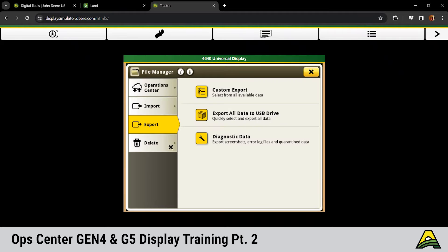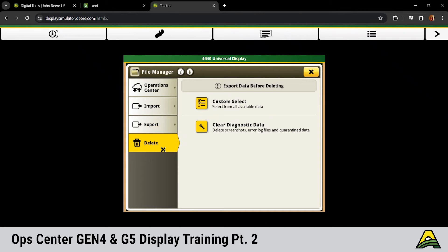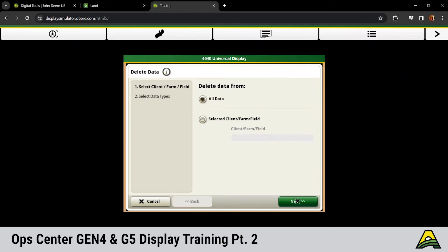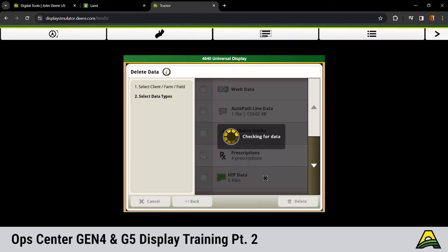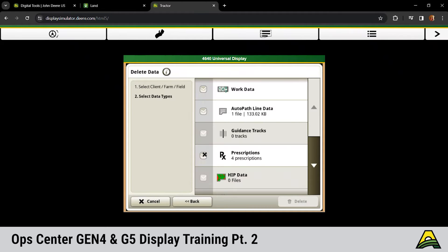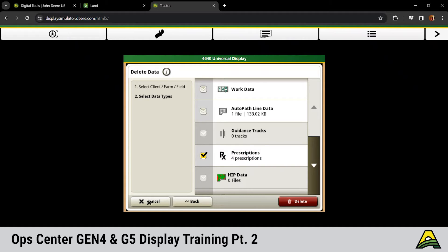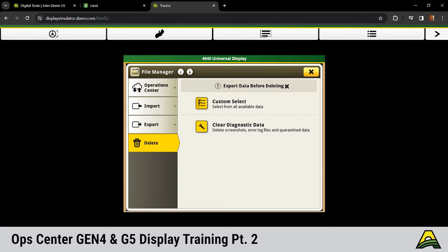Go ahead and hit cancel. Delete down at the bottom. Let's say we wanted to clean up those prescriptions from last year so you don't have as many to navigate through on the display. We'd click that custom select, all data, and then next. And then choose those prescriptions and hit delete. And that's going to clear all prescriptions off that display.